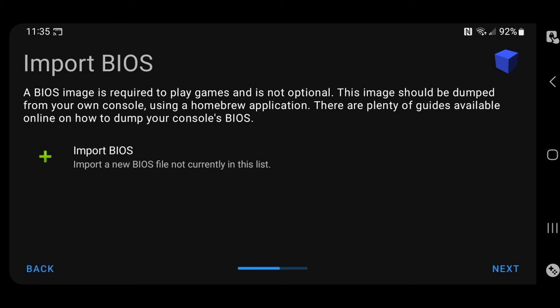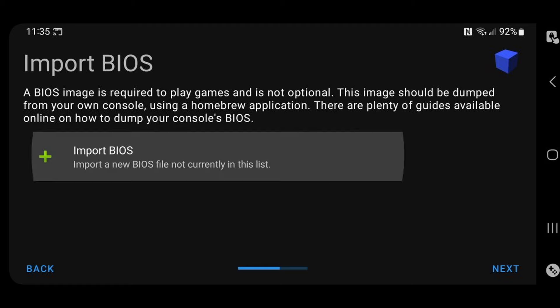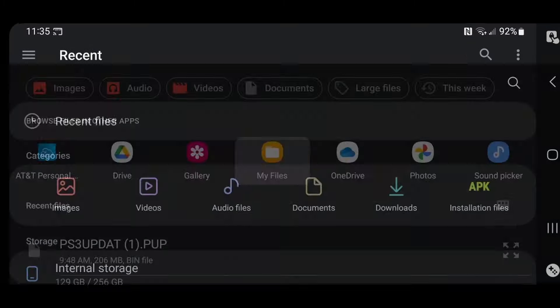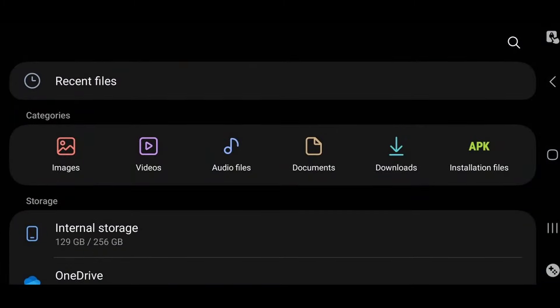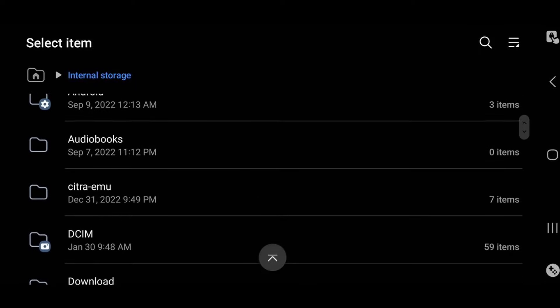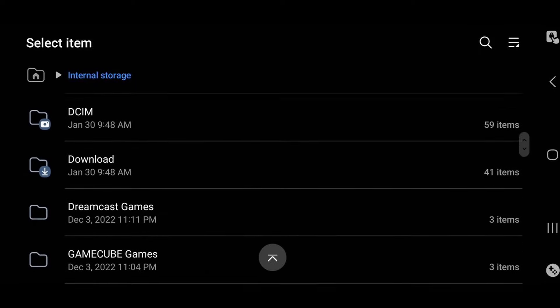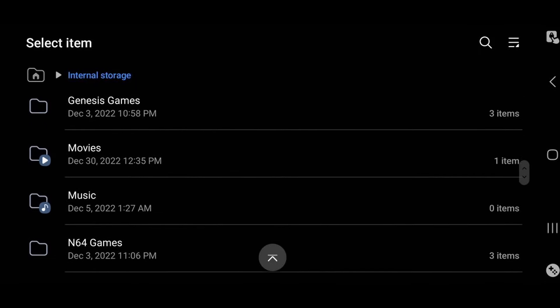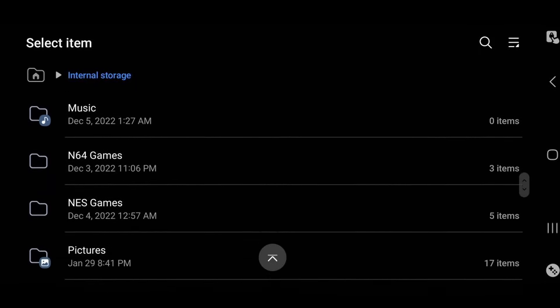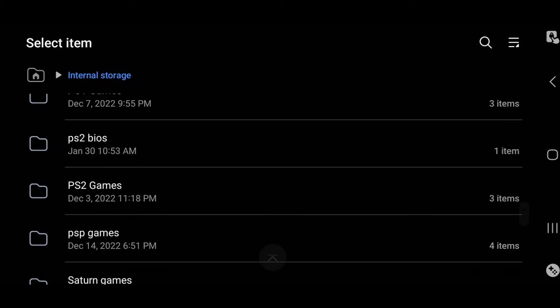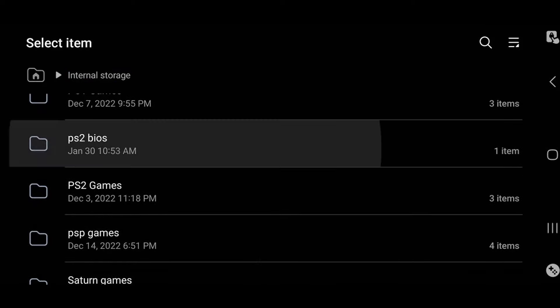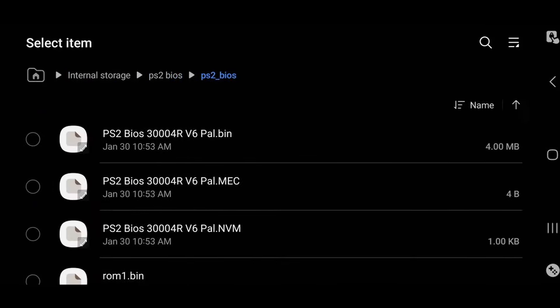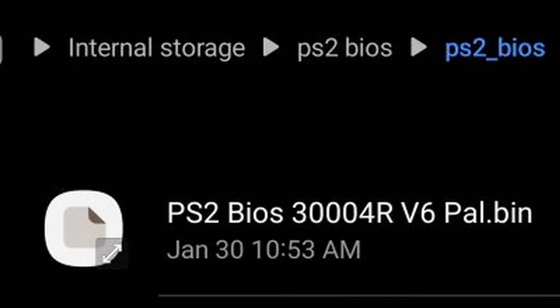Now we're going to head back over to our phone and select import BIOS. Go to my files, internal storage, and we're just going to locate that folder called PS2 BIOS. There it is. Select the folder. Now we have three different BIOS files in here: a Europe BIOS, a Japan BIOS, and a USA BIOS. I'm going to show you where all three are located.